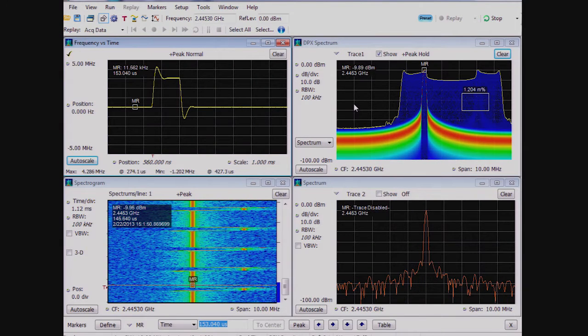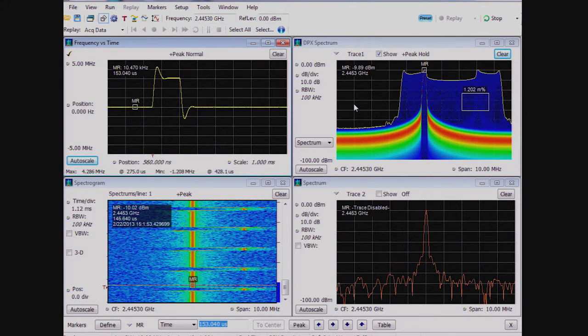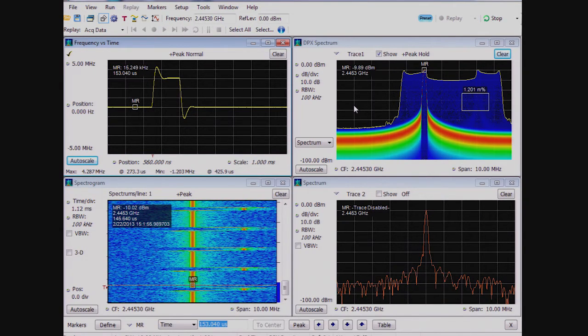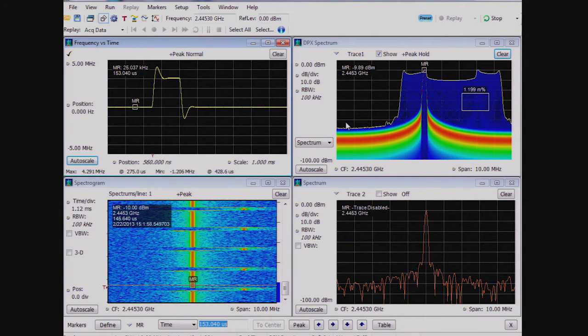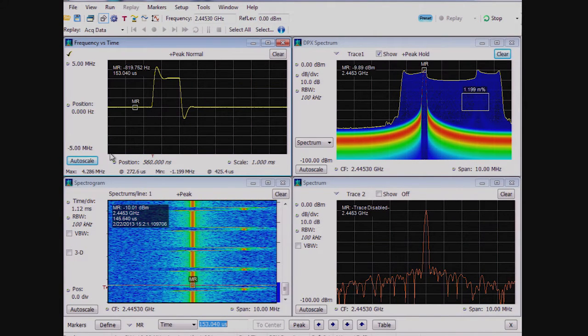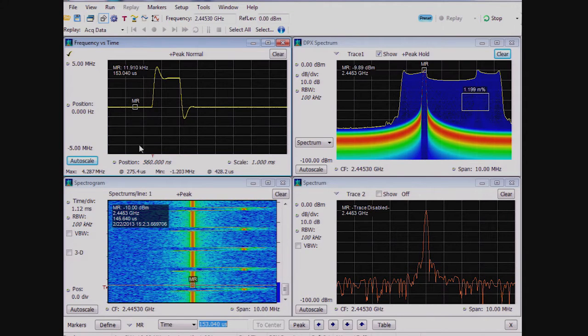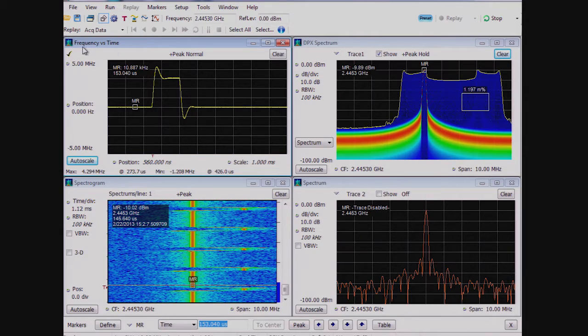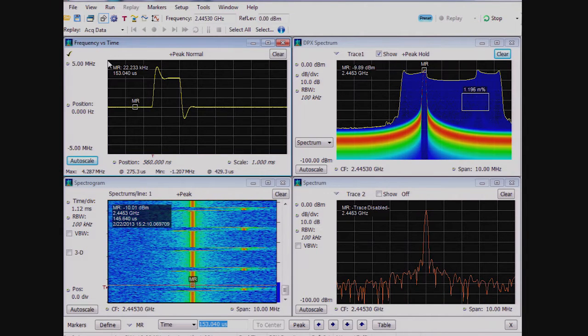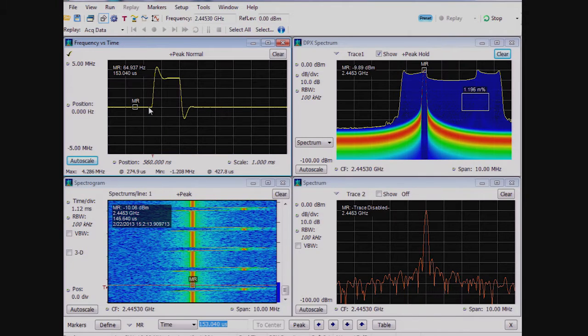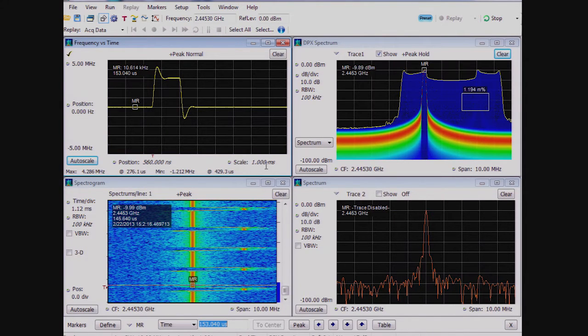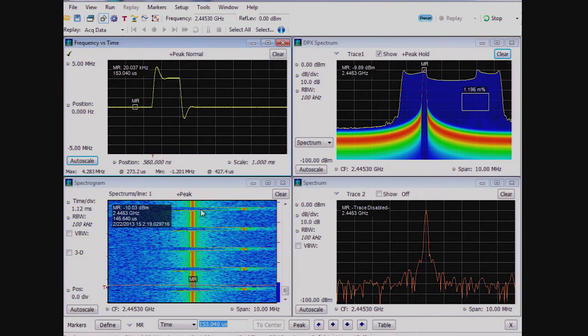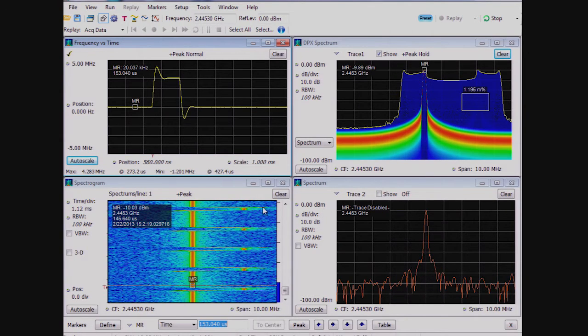Now, with some adjustments, we can show the complete transient. We are looking at the DPX spectrum display that is still running, but upon each DPX density trigger, the instrument is capturing and analyzing one millisecond of signal data. The other displays shown are the frequency versus time display, which has the frequency relative to the instrument's center frequency on the vertical axis versus the capture time shown on the horizontal axis. The spectrum and spectrogram displays are also shown.